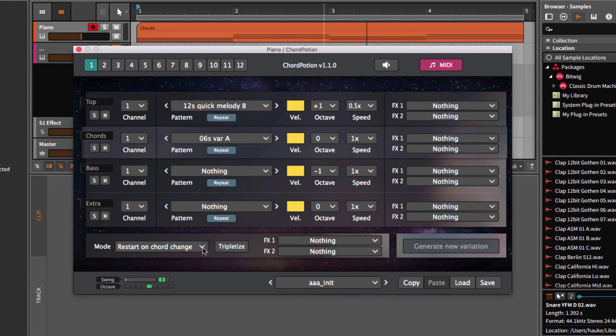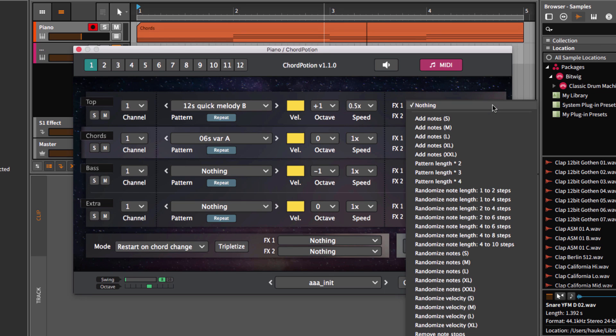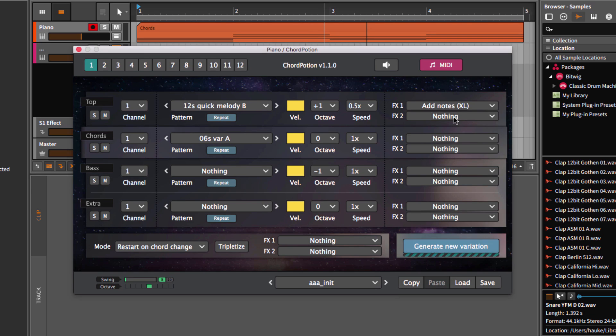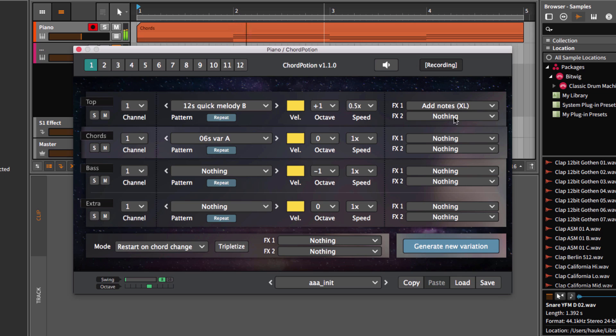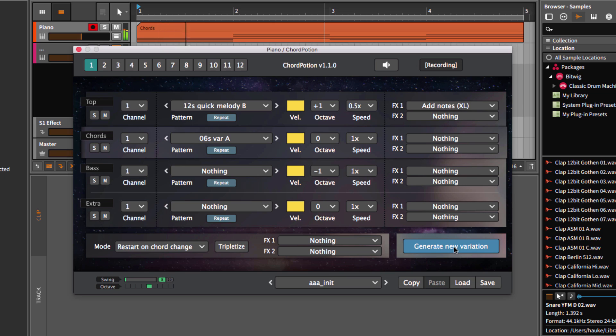ChordPotion contains different ways to create randomized melodies. Each row contains two different effect slots. As you can see, we have a big list of effects over here. Each effect will change the pattern. Let's pick add notes for example. This effect will add additional notes to the pattern. When you work with randomization effects, you can click on generate new variation to create new patterns. Let's listen to a few examples. Let's click on generate again.